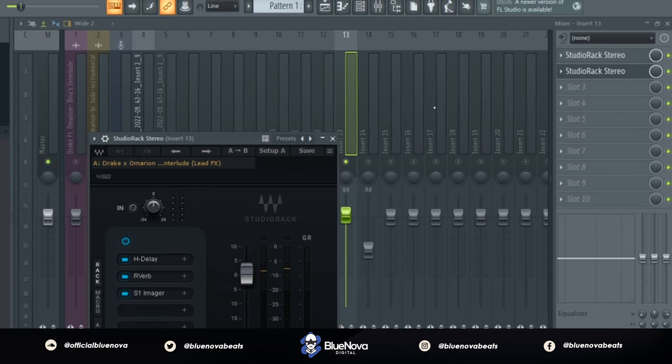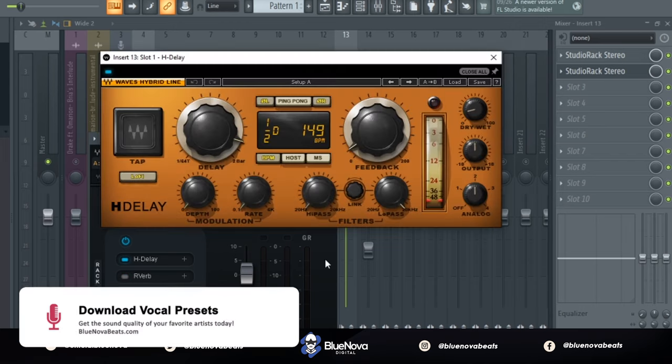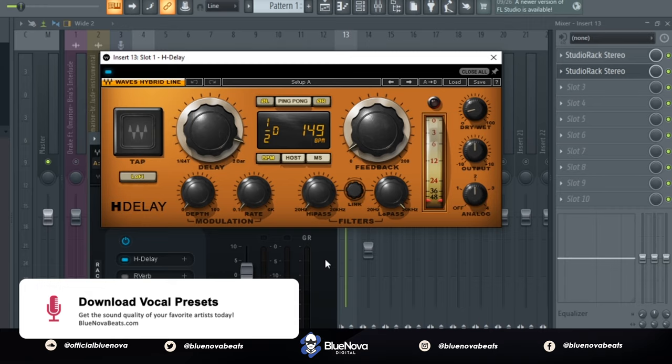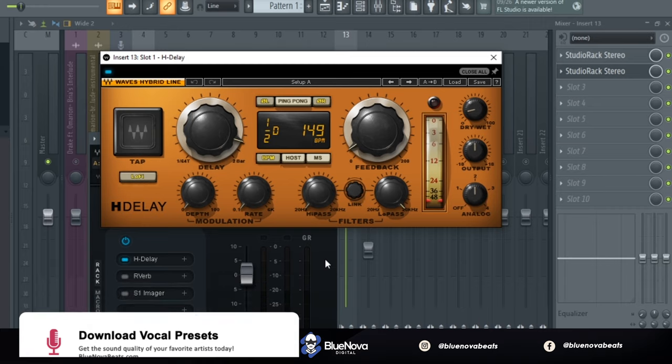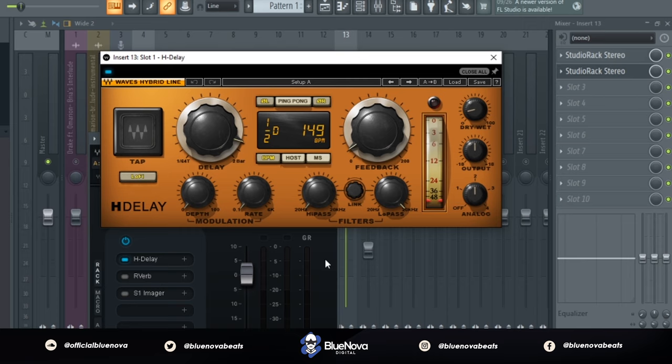Alright, cool. Now the second instance of Studio Rack is more so getting to the modulation effects. So let's go ahead and start with the first plugin, which is the H-Delay. So here's what it sounds like with the H-Delay onto the vocal. I noticed that there's this half-speed delay into the vocal that I was hearing on all Marion's vocals and this is what it sounds like.